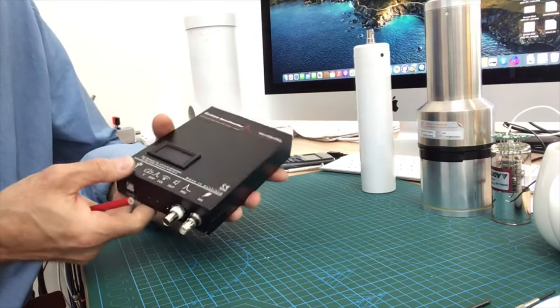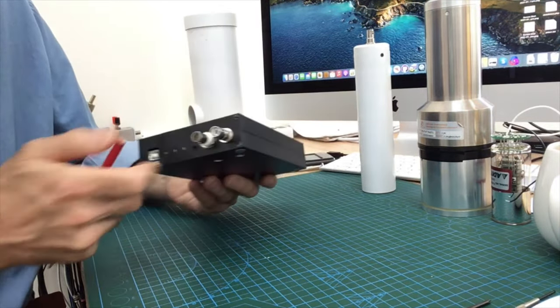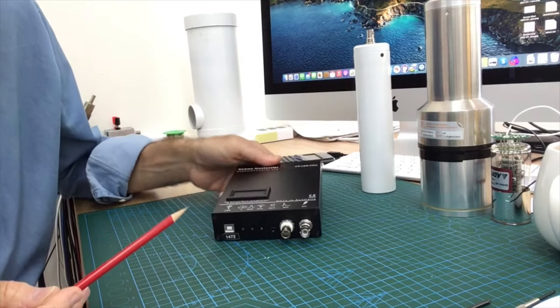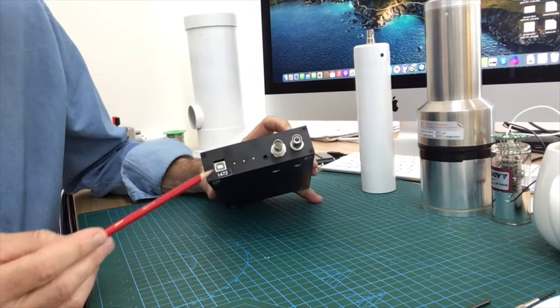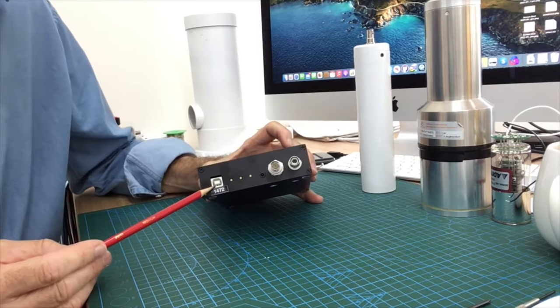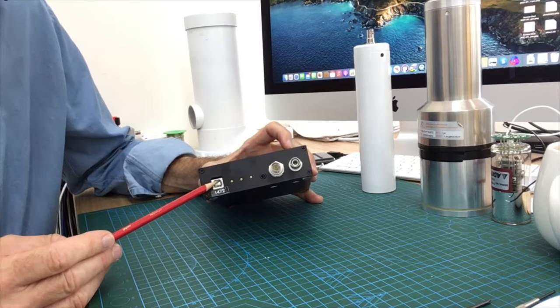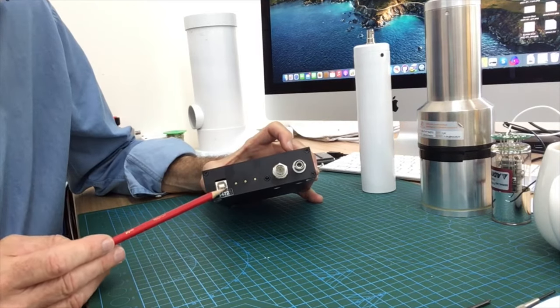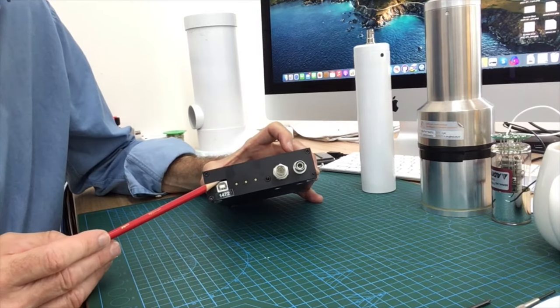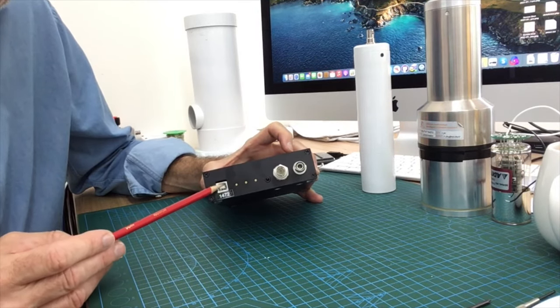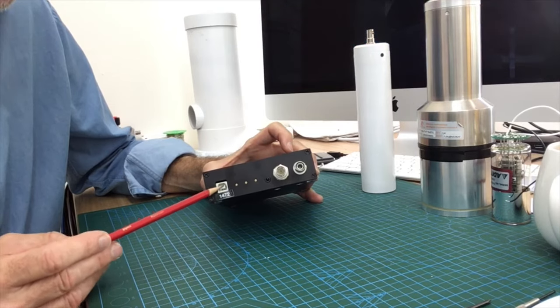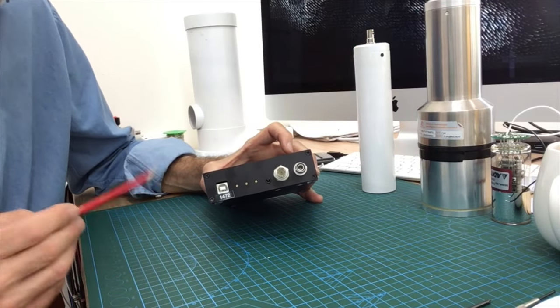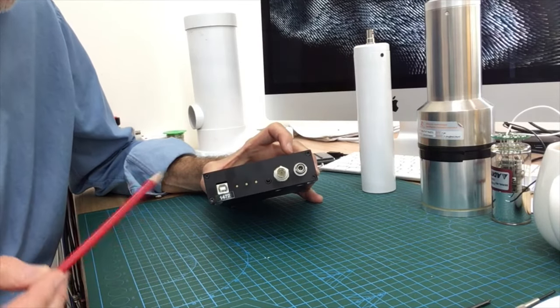On the front panel here we have the USB port. Now this is the only power that's required by the device. It's fully powered by USB, there's no external power pack or anything like that required.